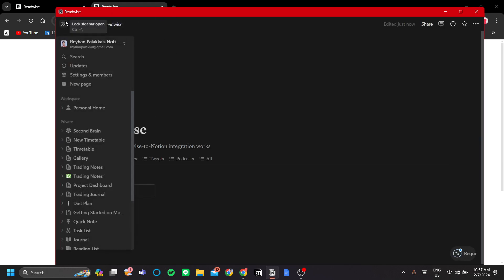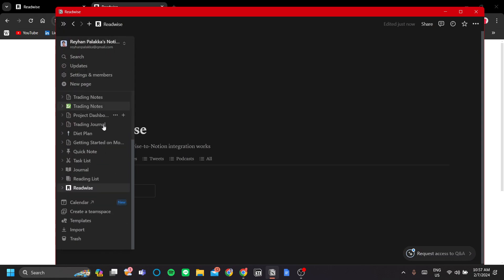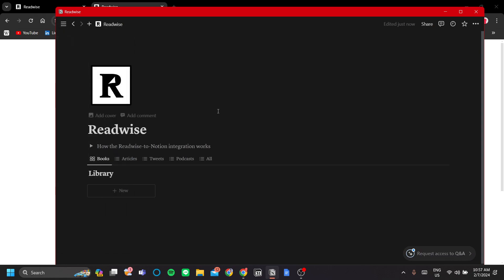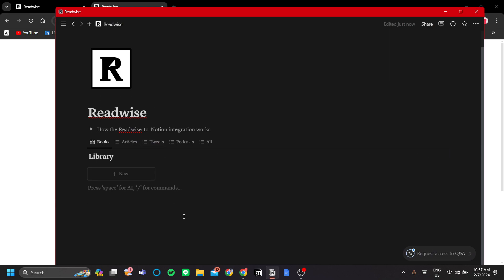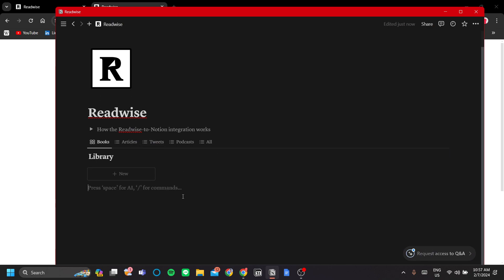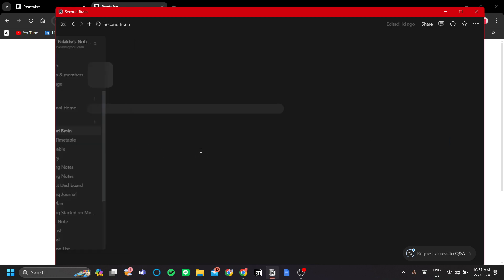Now, you can stop here and try to change the Readwise database here. For example, you want to have an active recall and spaced repetition in the style of Ali Abdel's Notion template, or you can move it to your existing second brain page here, like I have here. Let's go ahead and do that.